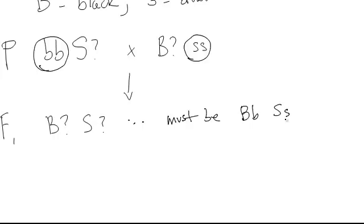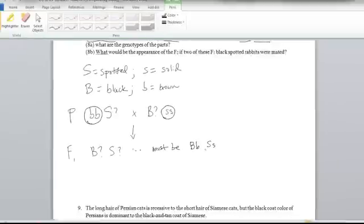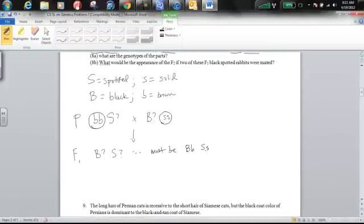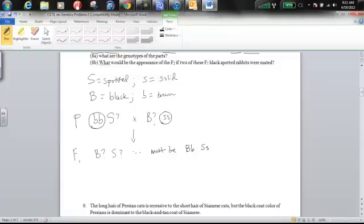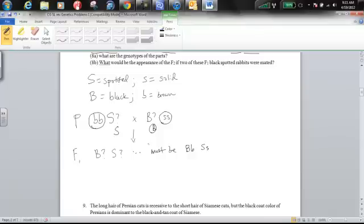So what that means is that these F1 must be heterozygous for both. Now if all of these offspring are heterozygous for both and none of them are homozygous recessive, that must mean this must be a capital B and this must be a capital S, because otherwise we would have some offspring showing the recessive phenotype for these particular traits.